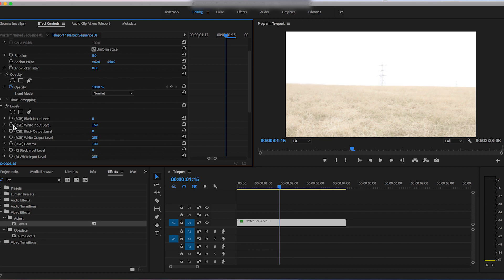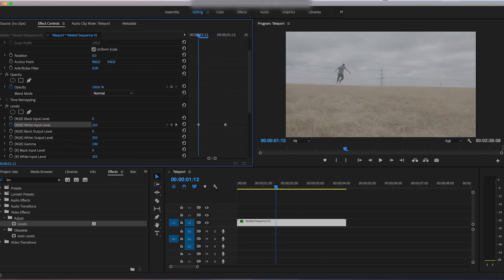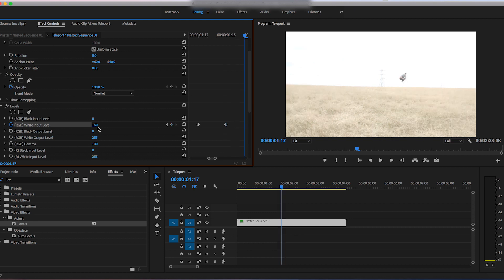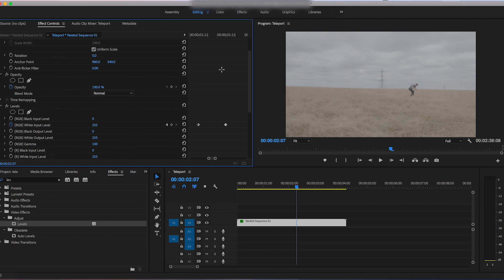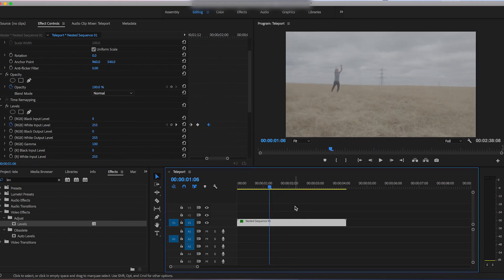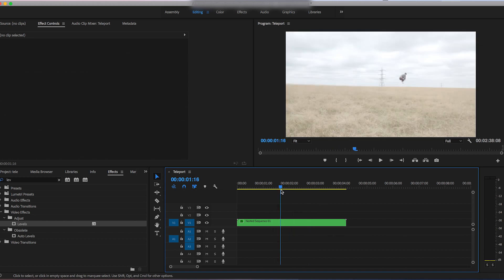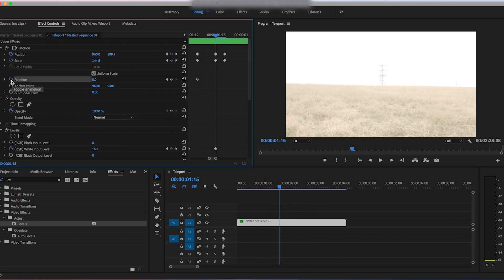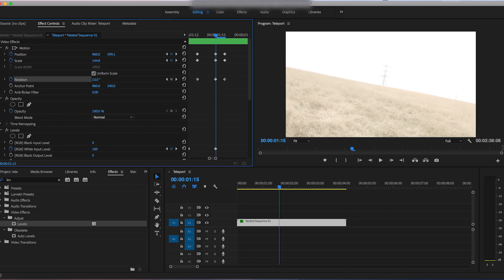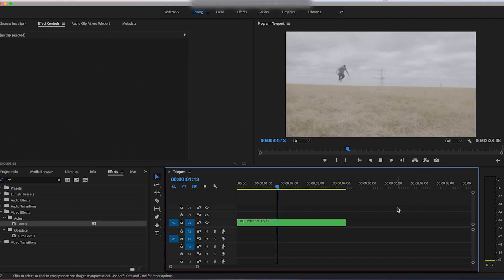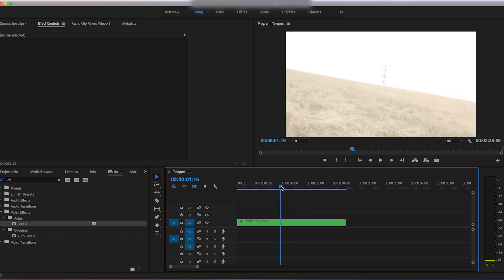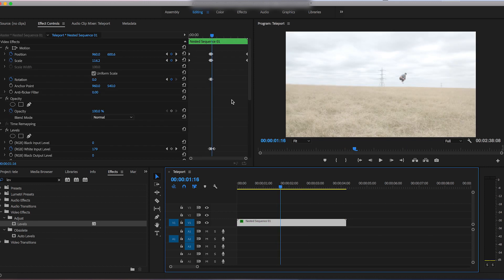Go into effects, search for 'Levels', and drop it on top of the clip. On that middle keyframe, pull the white input level up to around 160. Go back two frames and pull it back to 255, then do the same at the end keyframe — set it back to 255. This creates a flash, like a lightning flash, to help blend the effect. Then add some rotation using the same set of keyframes, with a different value on the middle keyframe. Adjust the keyframe spacing — shorten the distance at the start and lengthen the duration between the second and third keyframes.